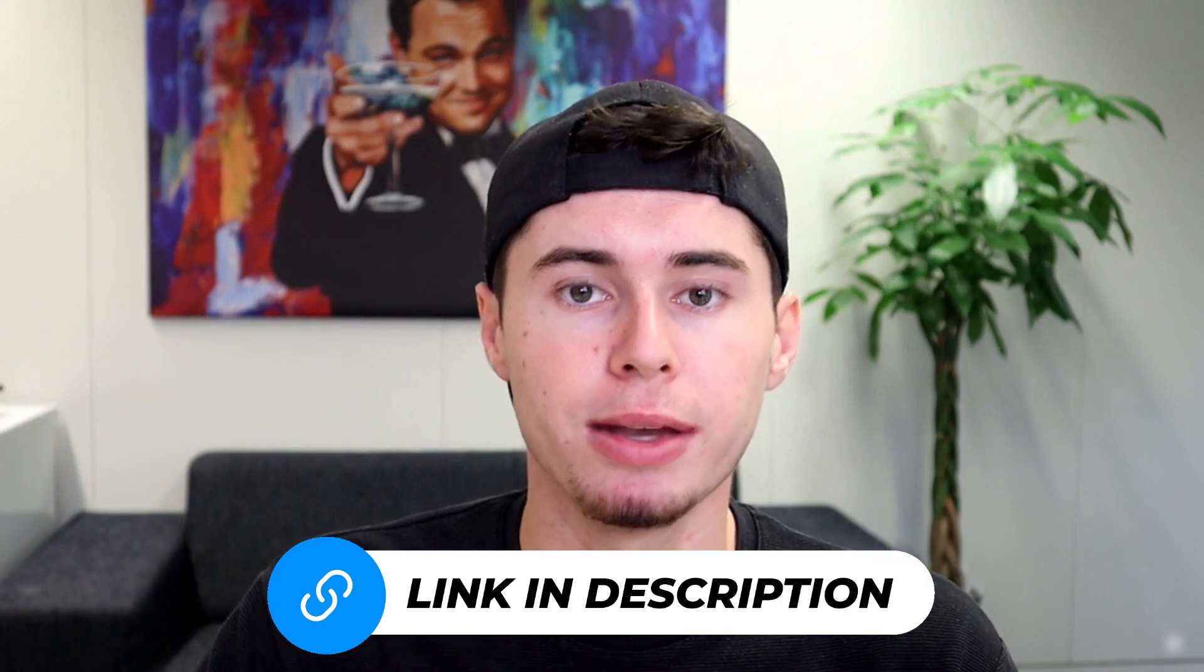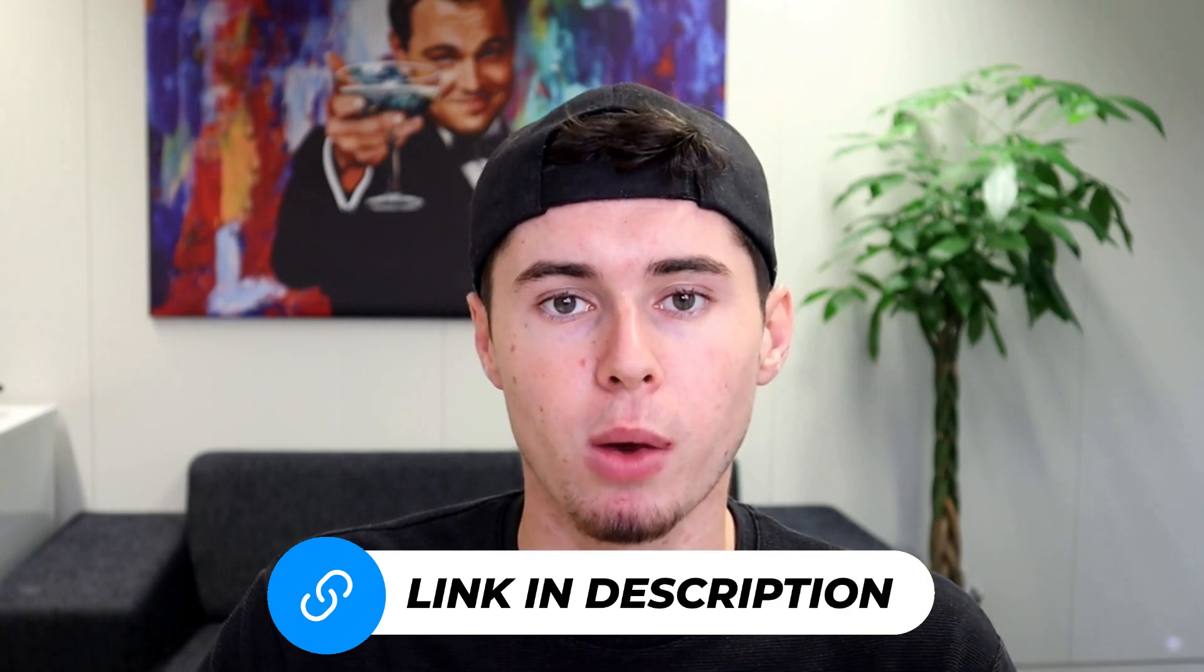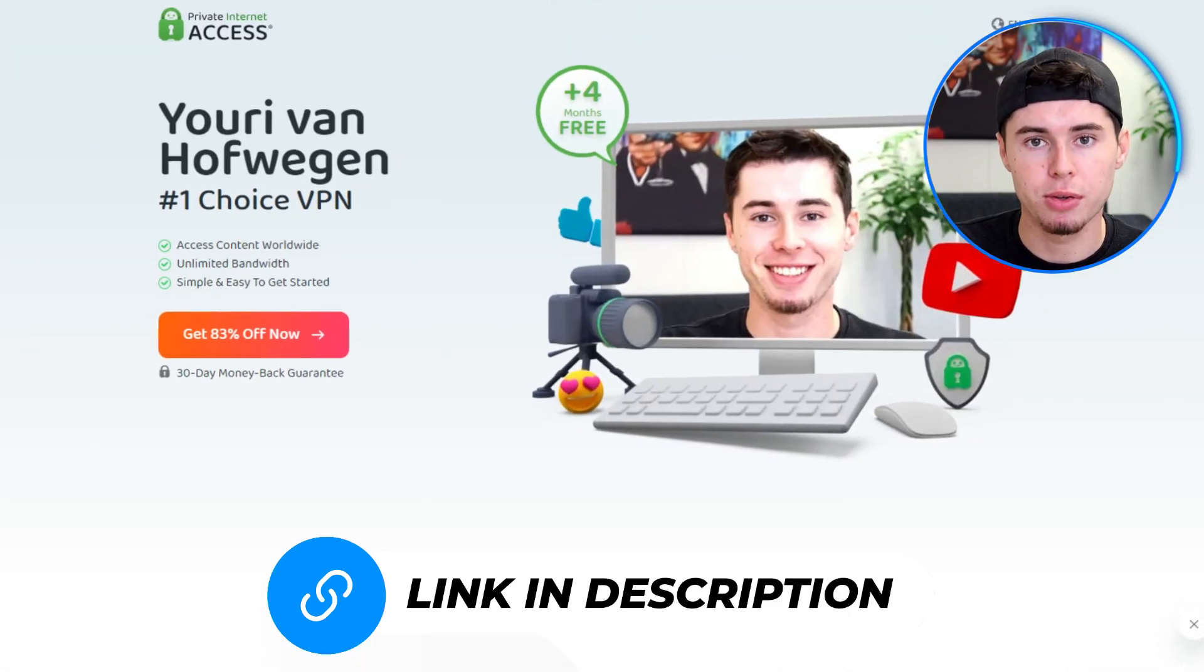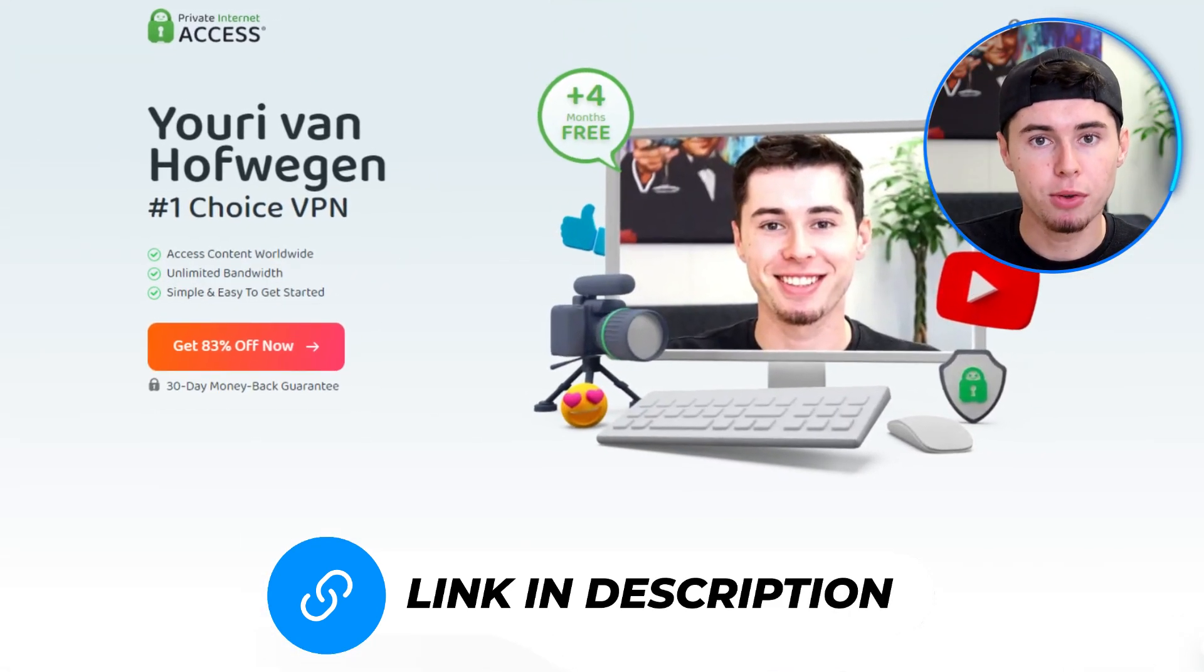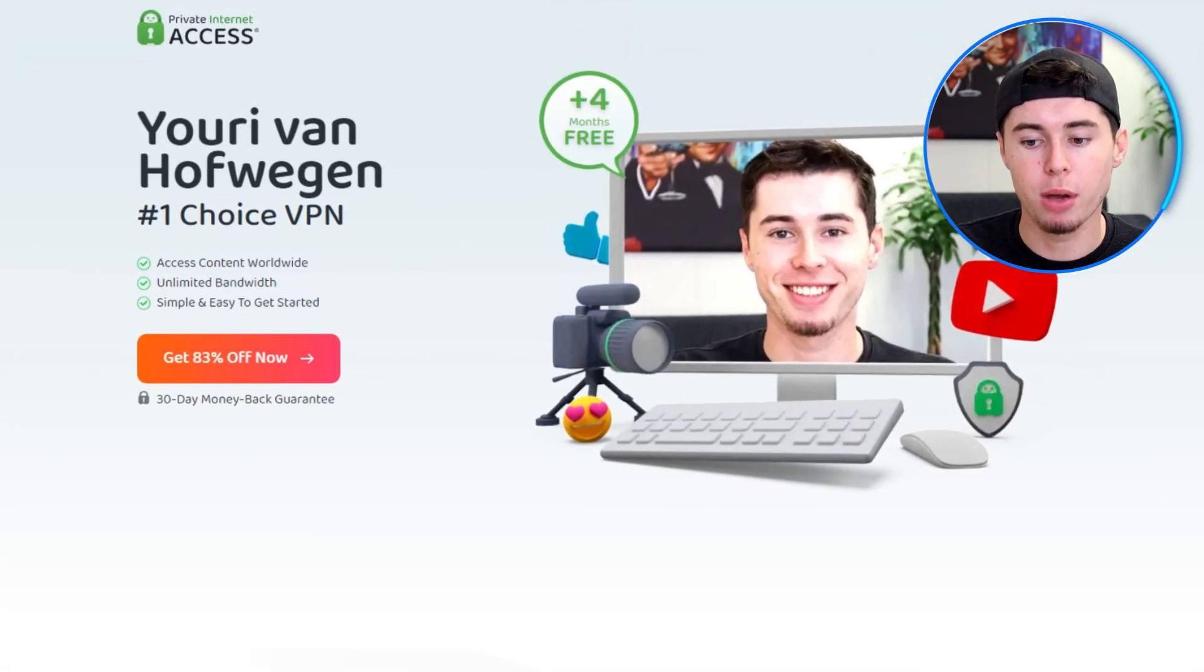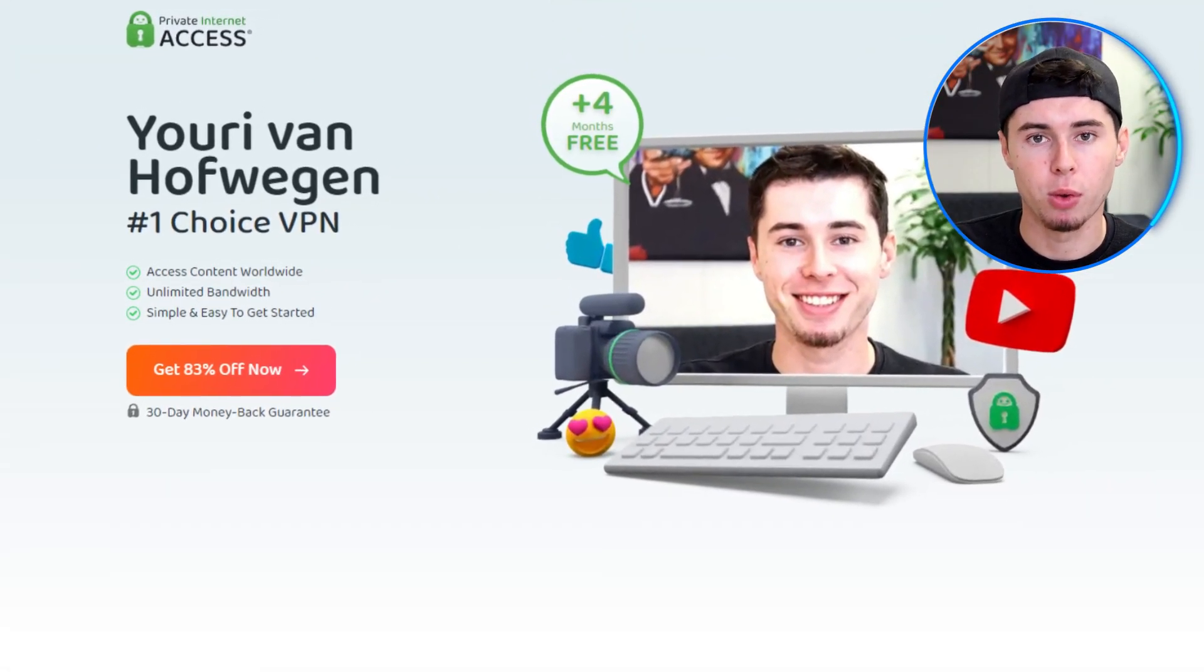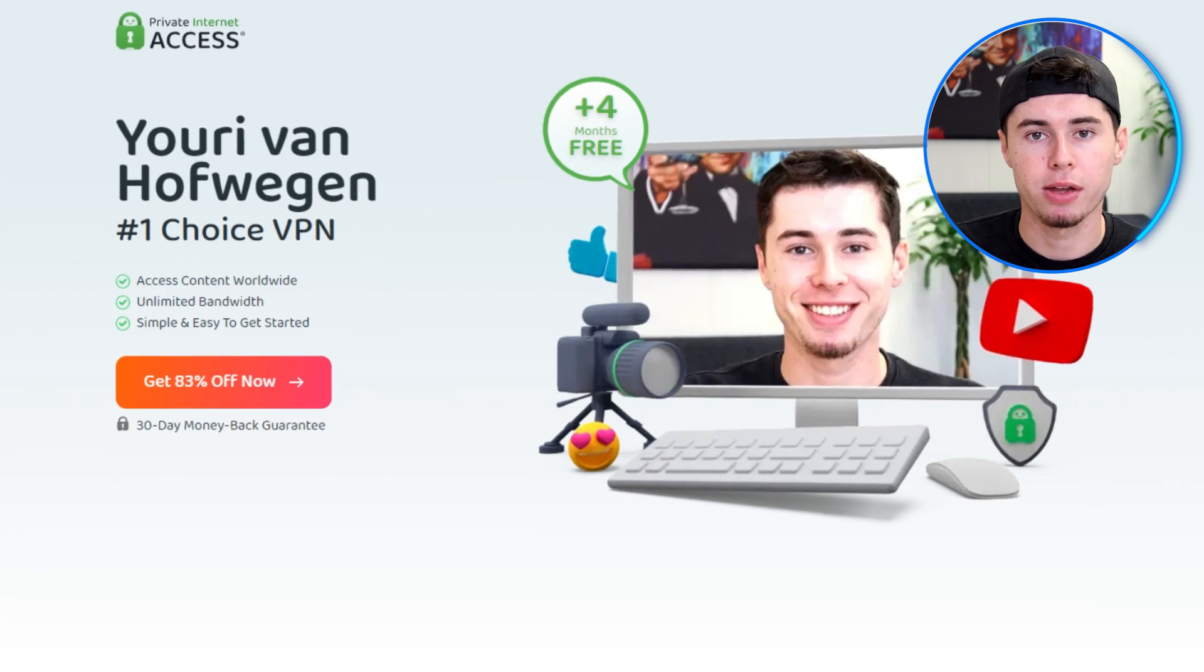If you're looking for a quality and secure VPN that will help you keep your online activities private and safe, then this video is for you. If you're interested in PIA VPN, you can click the link in the description below. With this link, you can get 83% off on your subscription.